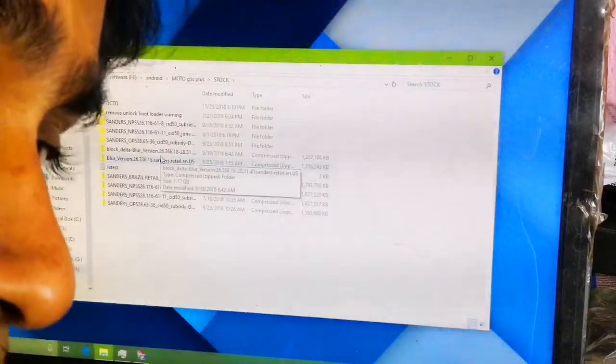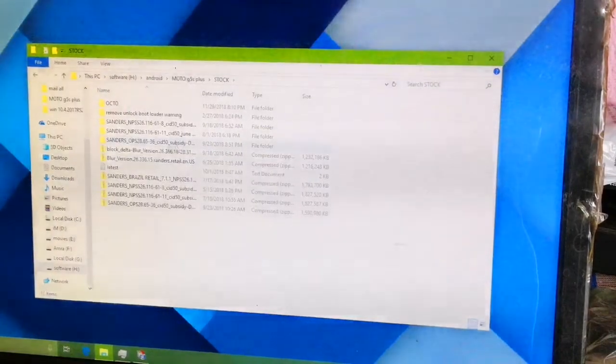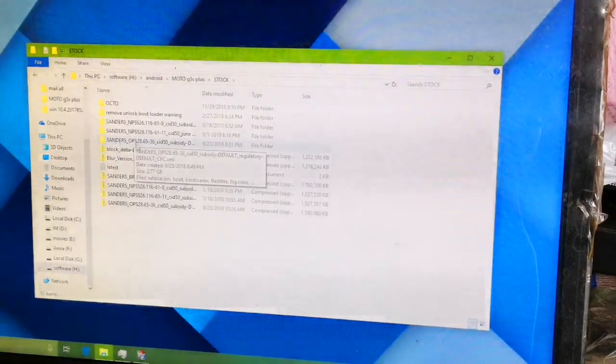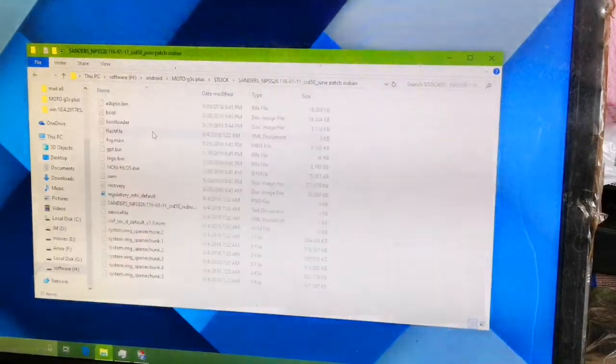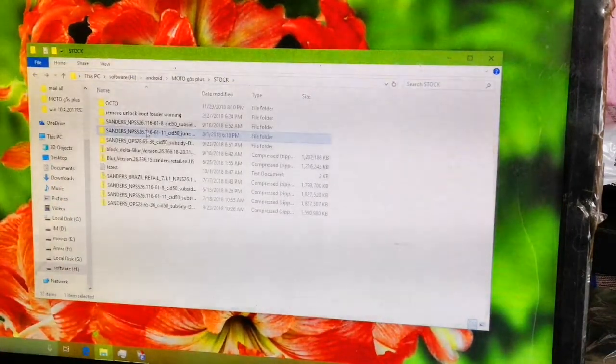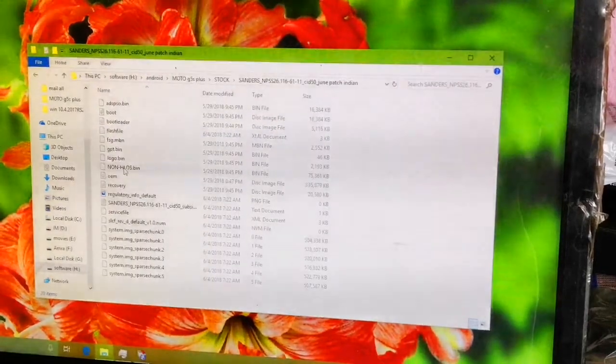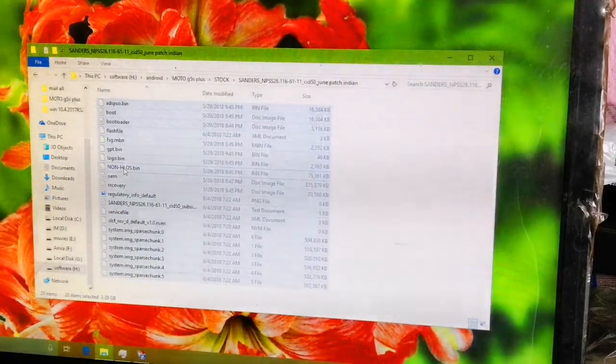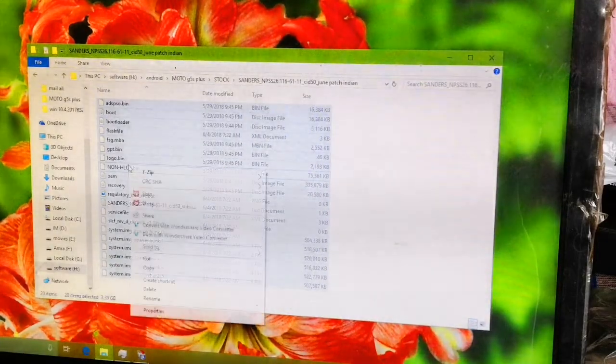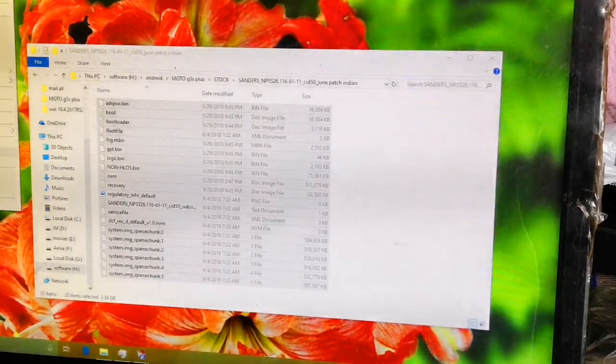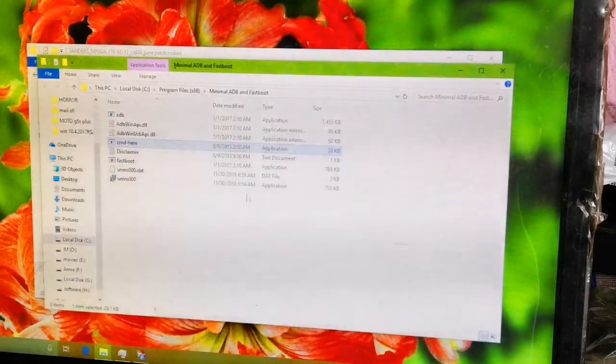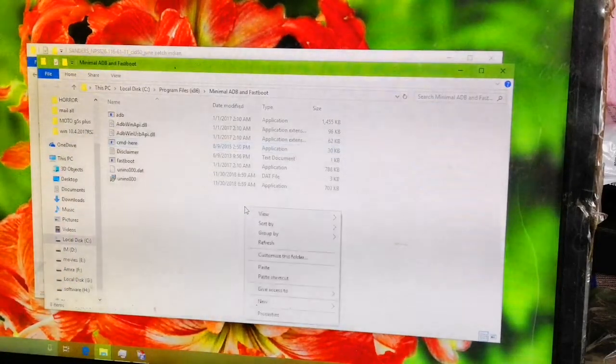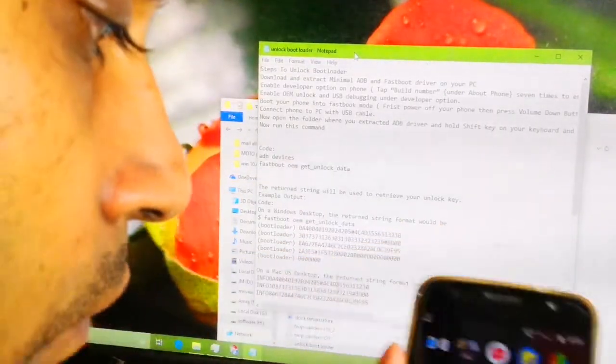You have to download the required ROM to your computer. This is the Sanders 116.61.11, the latest Android Nougat ROM, not Oreo. Now I'm going to copy all these files and folders to the minimal ADB root folder. See this file location of the minimal ADB root folder, and you should paste here.